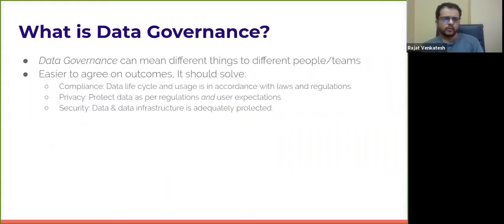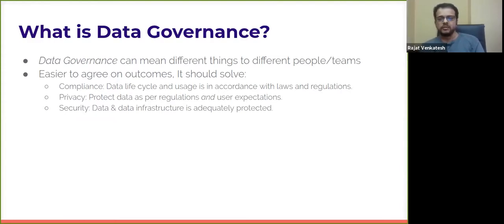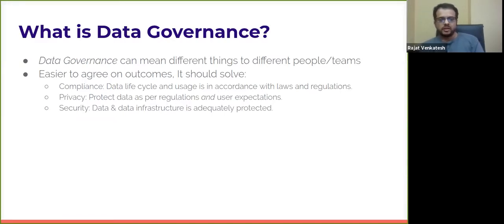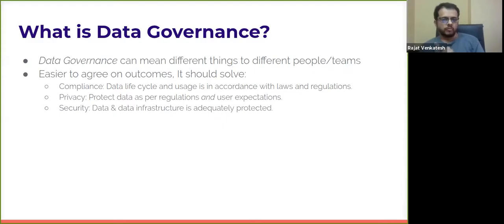So why is data governance hard, or what is data governance? Data governance means different things to different people — there are a bunch of definitions out there and it's pretty hard to come to an agreement. The way I found it easy to understand what data governance is, is to define the outcomes that data governance tasks should deliver. In my case, and in the projects I worked on, the outcomes of data governance were compliance, privacy, and security.